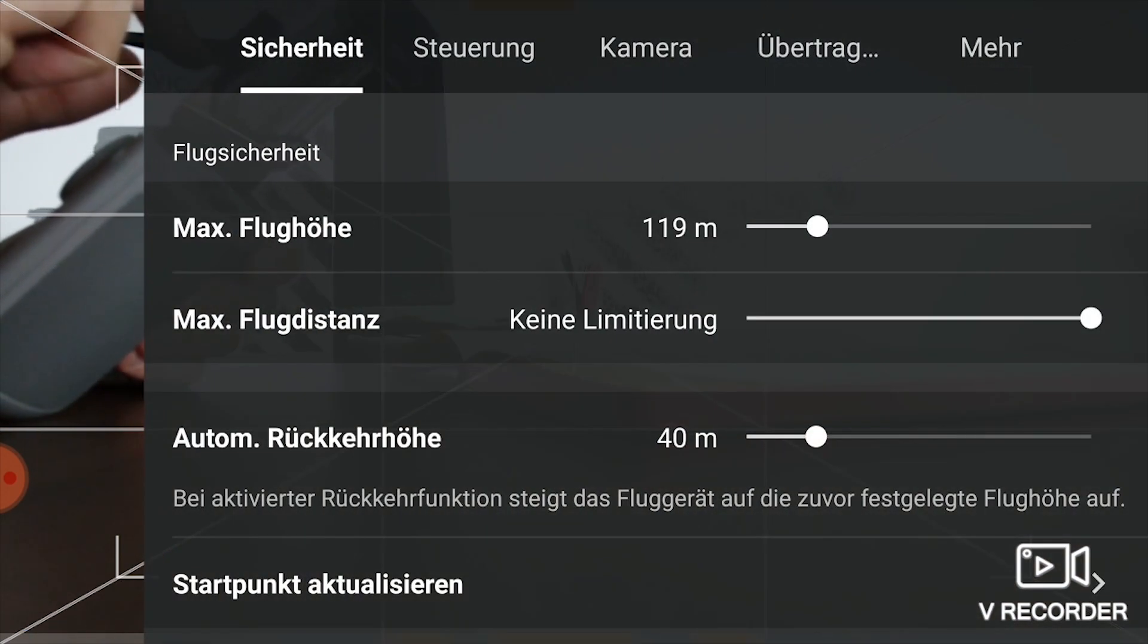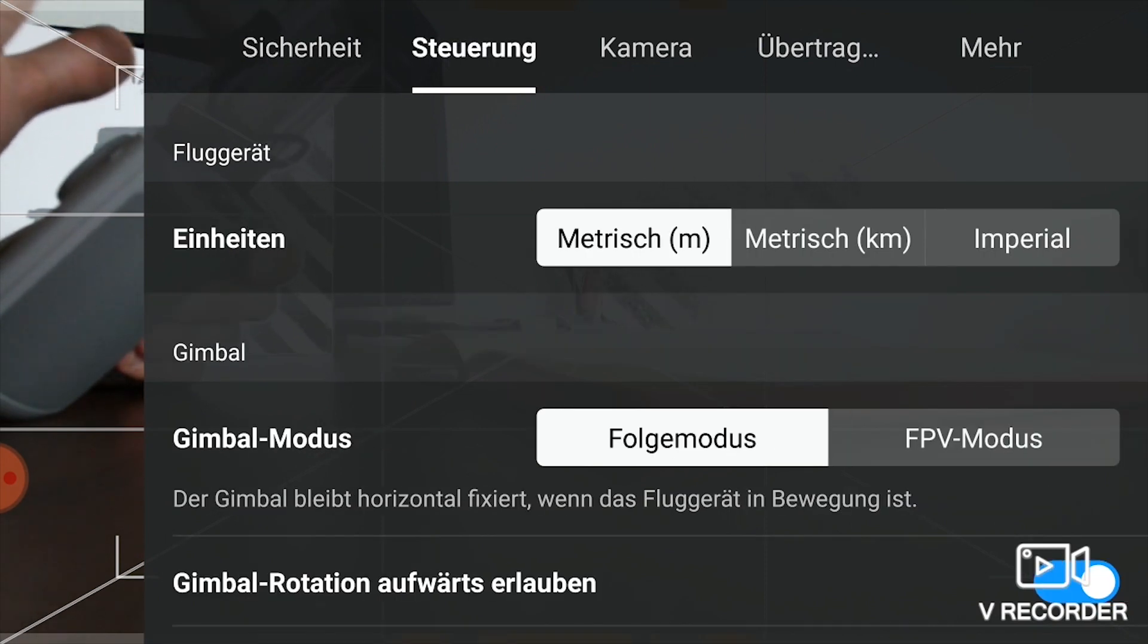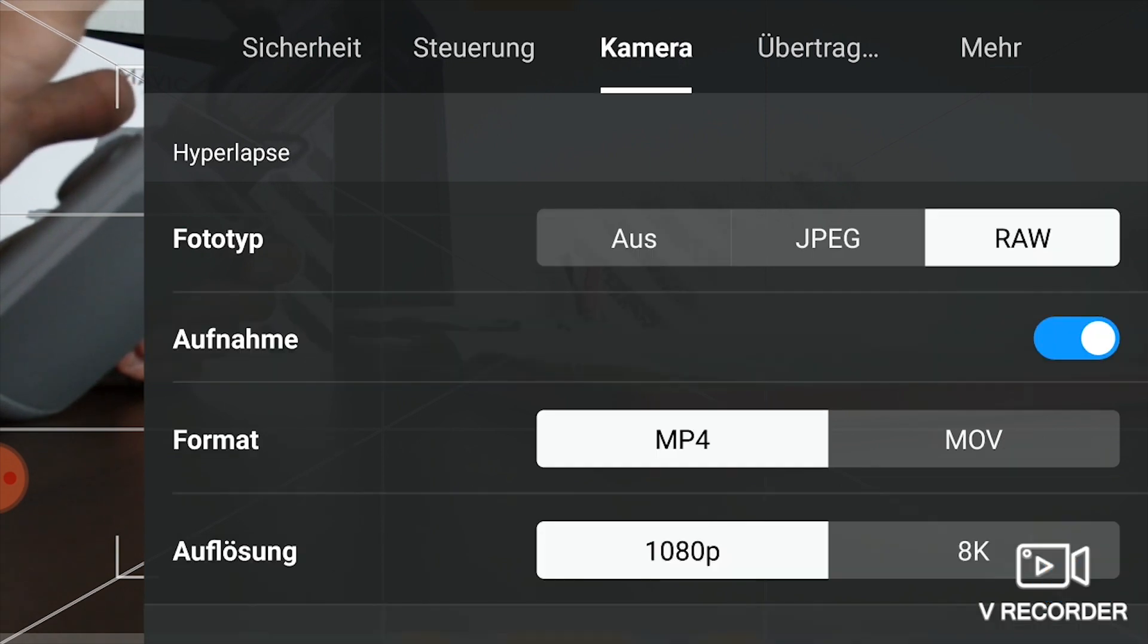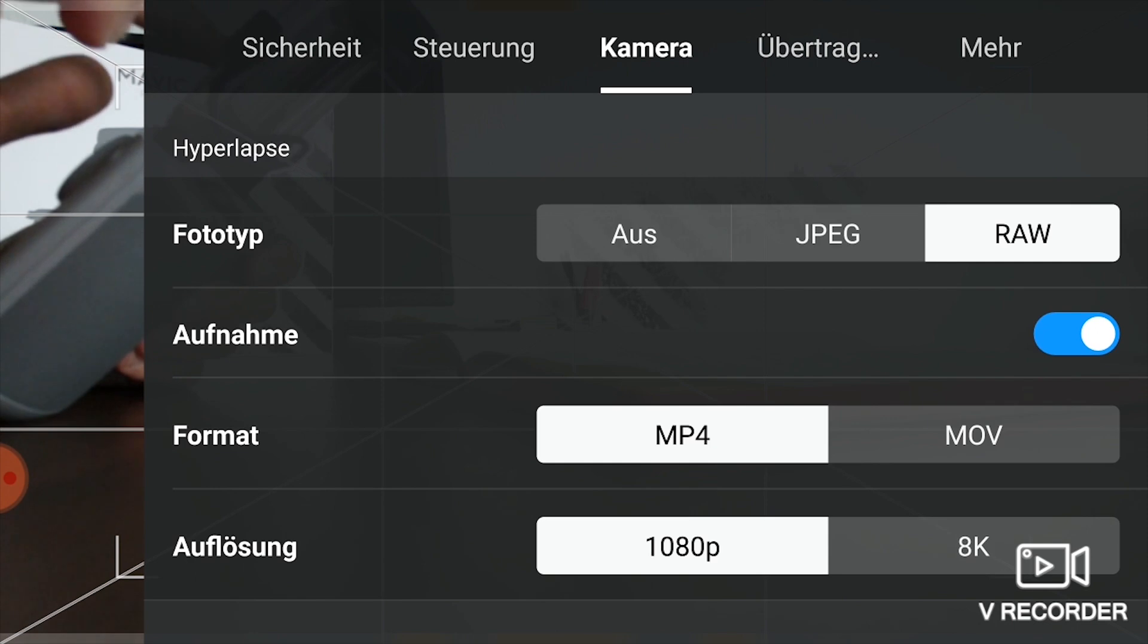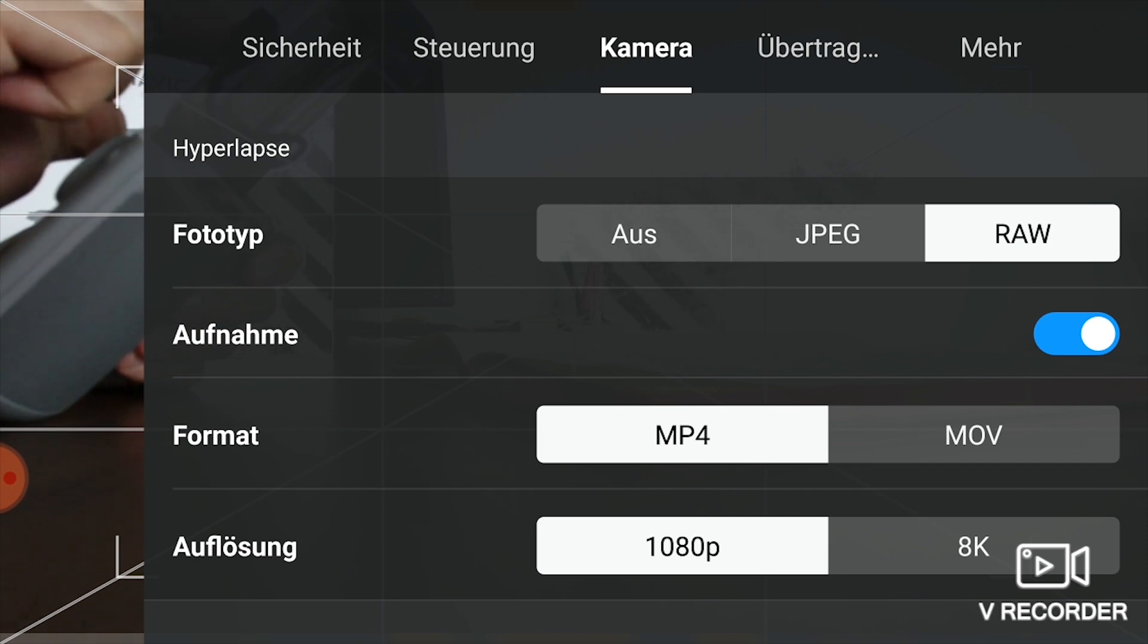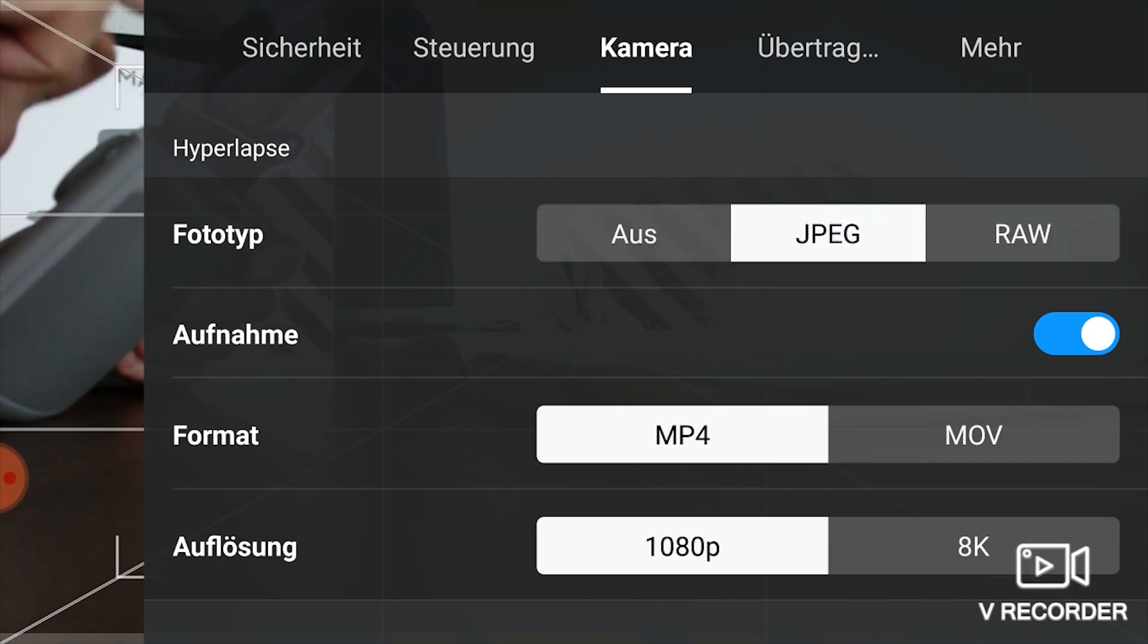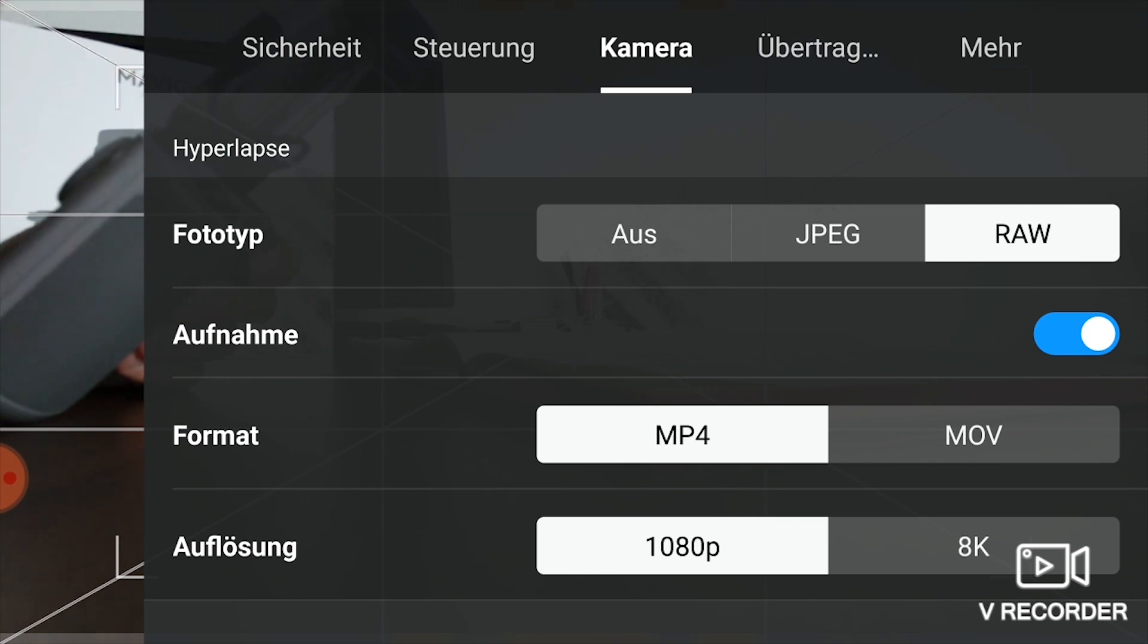Here we are at the settings, and we need to go to the camera settings. Now you see you have three options: photo type - it's off, JPEG, or raw. So you have to select the raw option so that it saves the raw files when shooting the hyperlapse.